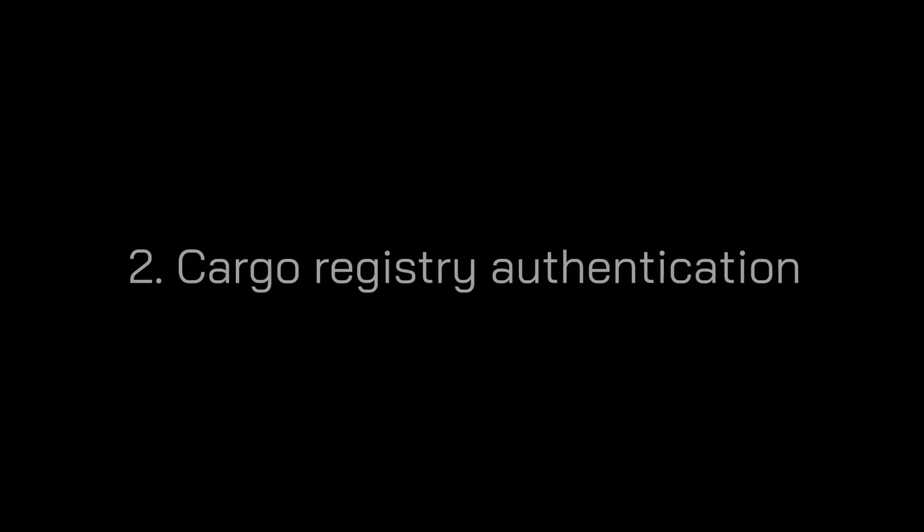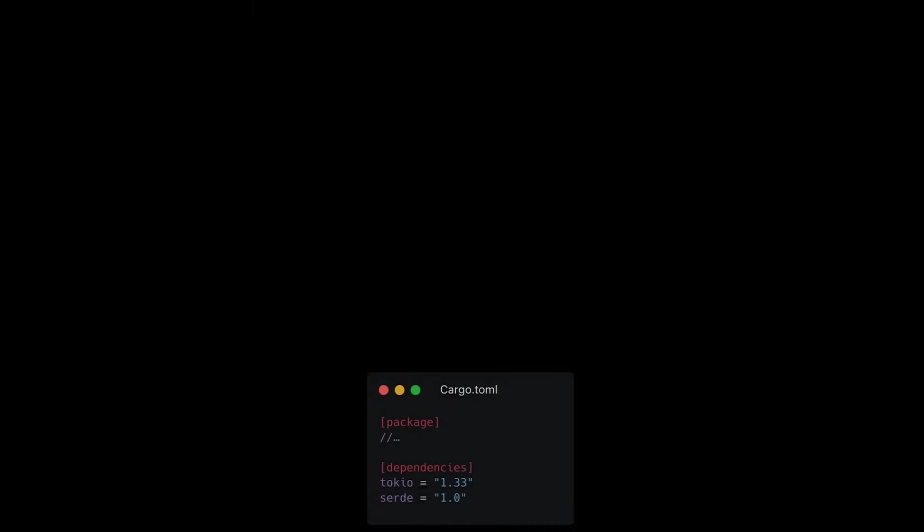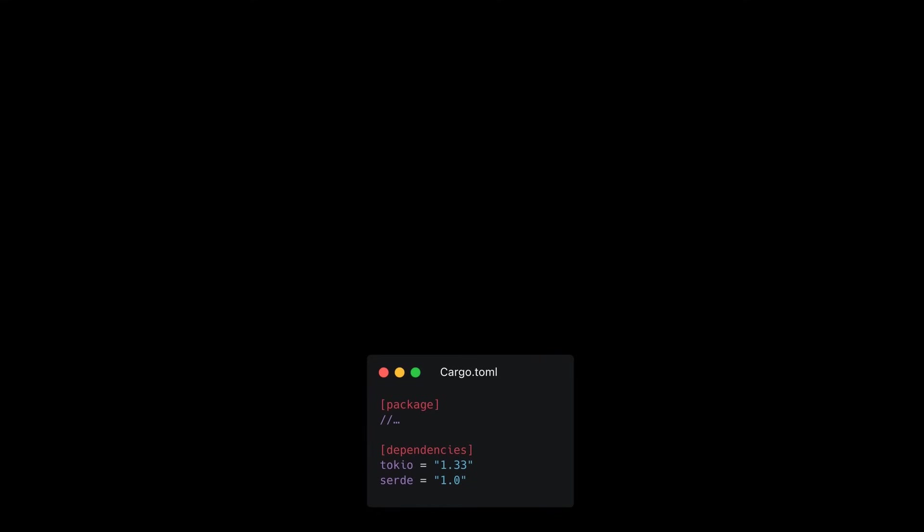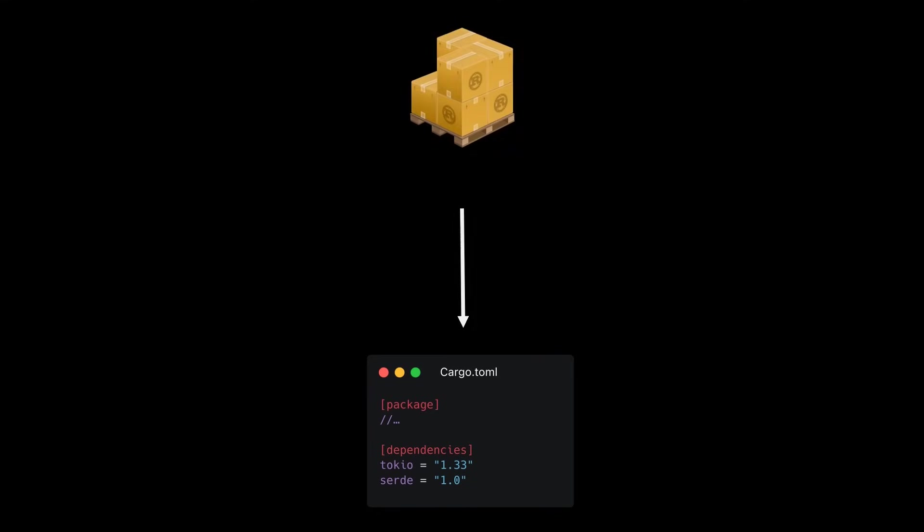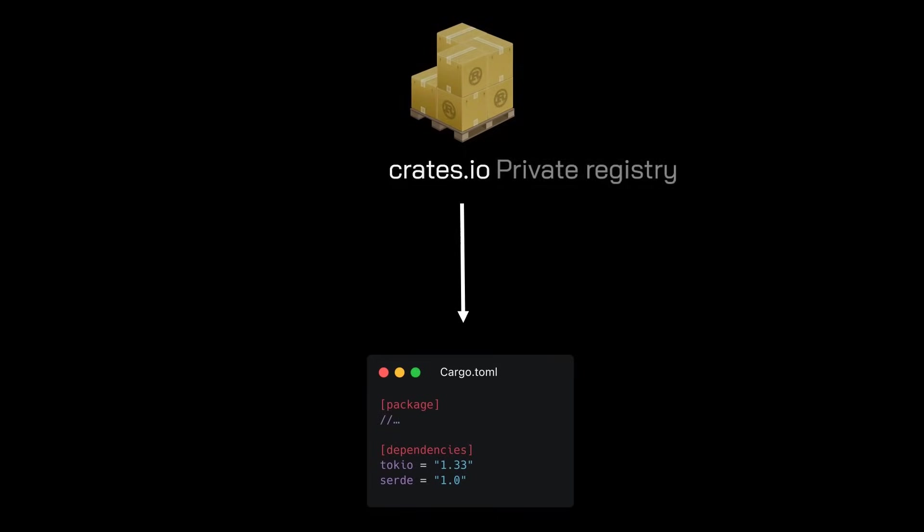The second major update in this release is cargo registry authentication. When defining third-party dependencies in your project, cargo fetches those dependencies from a registry. A registry is a centralized repository where developers can publish and share their Rust code, and others can easily discover and include these crates in their own projects. The default registry is crates.io, which is a public registry maintained by the Rust community.